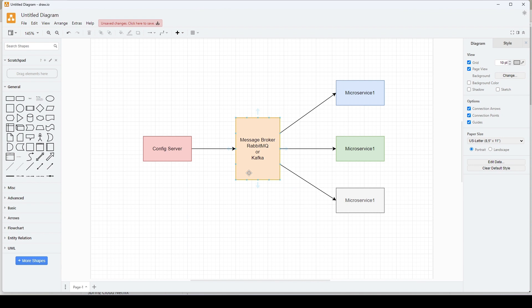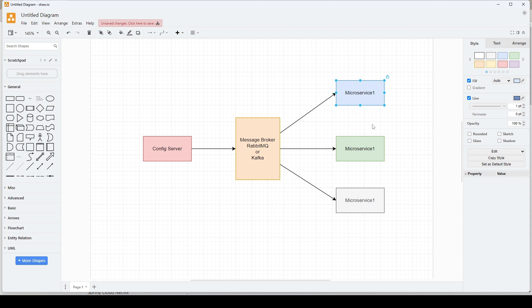Spring Cloud Bus needs a message broker and it supports two implementations: AMQP and Kafka. Under AMQP we need to install and run RabbitMQ, and if we go with Kafka we need a running instance of Kafka. So we need to set up a message broker. The second thing is we need to add the dependency of Spring Cloud Bus to all the microservices — in the config server and all the microservices we will add the Spring Cloud Bus dependency. Once the message broker is up and running and the dependency has been added correctly, the services will find this message broker via Spring Cloud Bus and connect to it, creating a network.